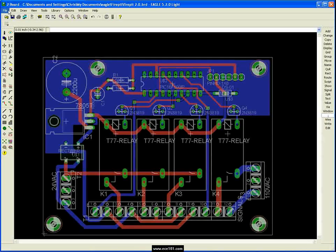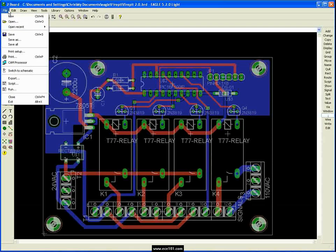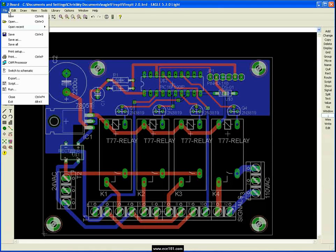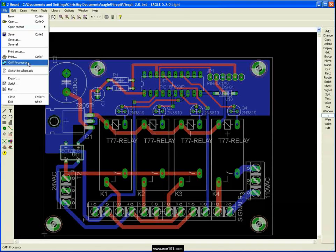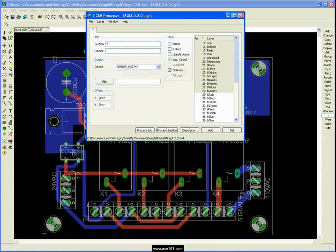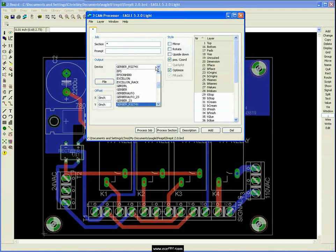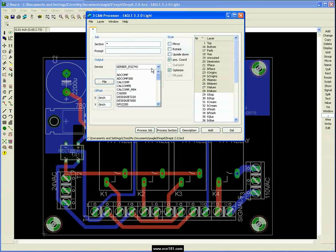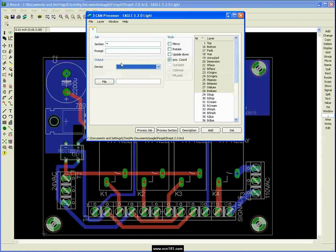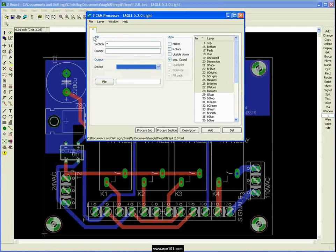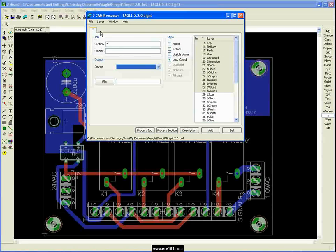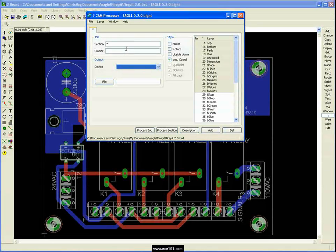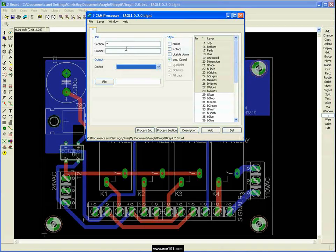So I'm going to come up here to file. Once your board's done you want to create the Gerber files that's what you need to send off to the board houses to have your board manufactured. Go to file, go to cam processor and it'll bring up this window. Except this will actually be blank. And this is what you'll see. So in Eagle it has sections. Each one is represented by a tab. Right now we only have one section. And as many sections as you want create a job.